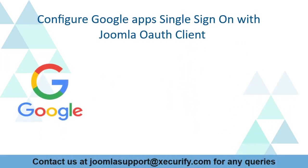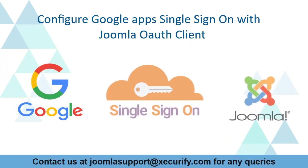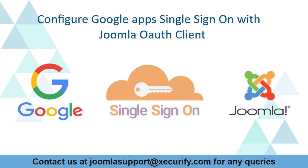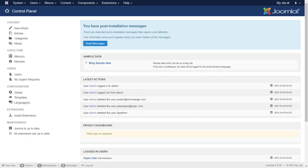Today we are going to configure Google Apps single sign-on with Joomla OAuth client. Login to your Joomla site.